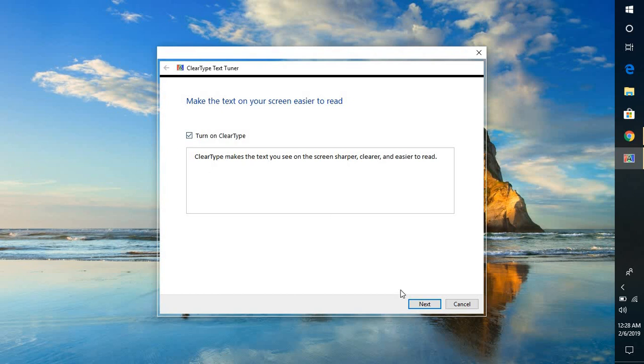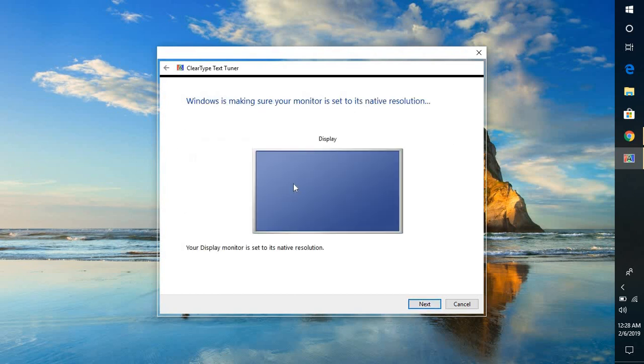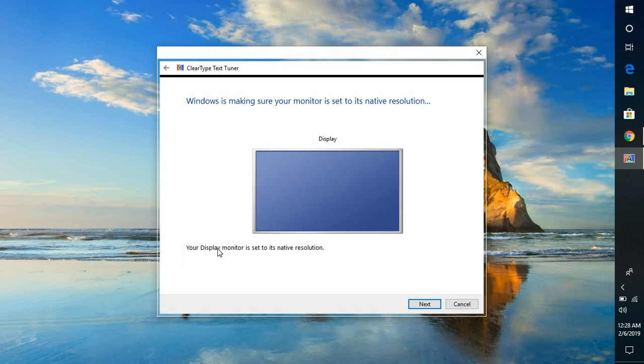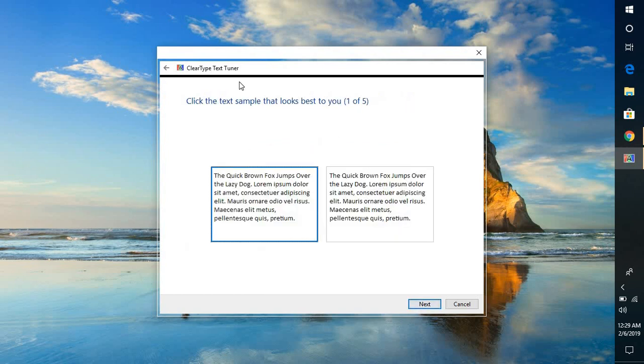So once you check this box you will have to click on next. In case if you have a dual monitor or multiple monitors connected to your laptop or your desktop you will see all the three or four monitors and you will see an option which says turn on the clear text for all the monitors or you can select the monitor and check the box which says turn on the clear text only for this particular monitor. So the next option would be you will have to click on next.